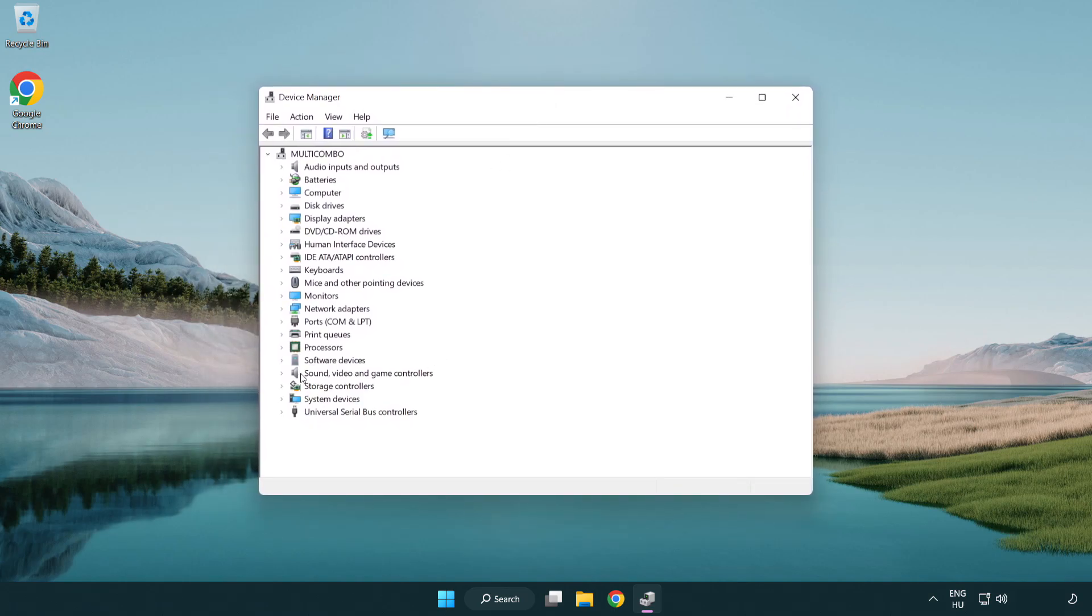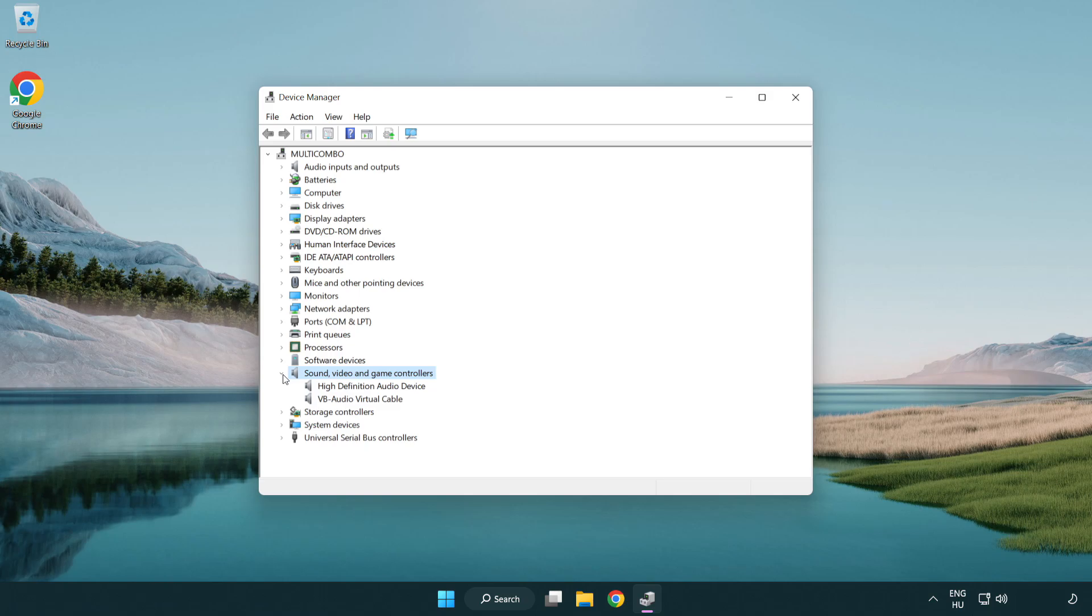Click sound, video and game controllers. Right click your used audio device and update driver.